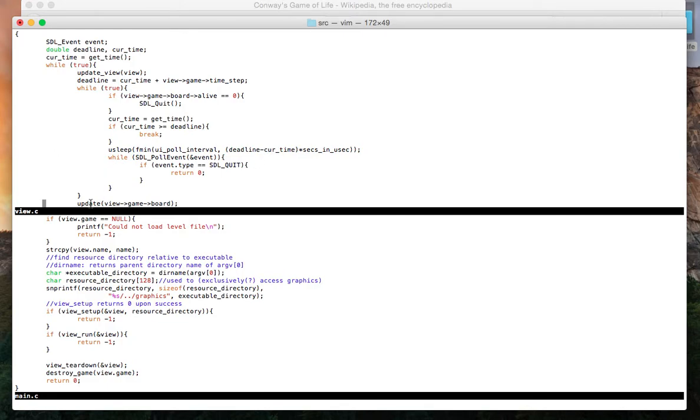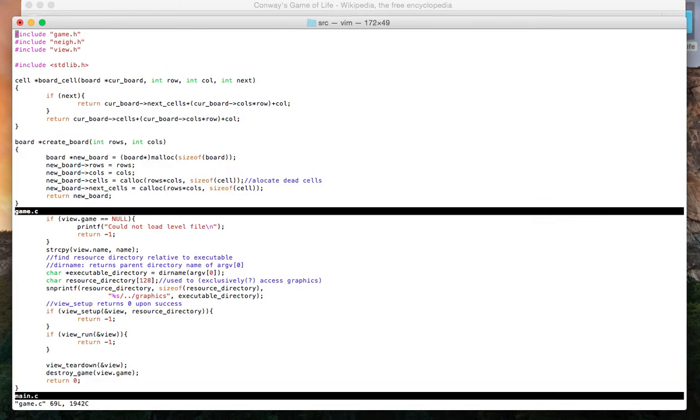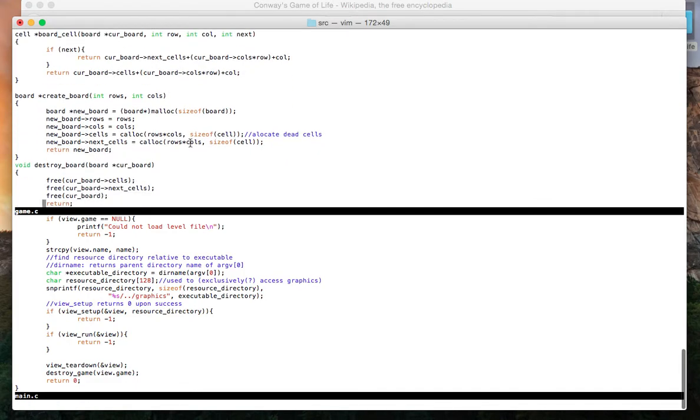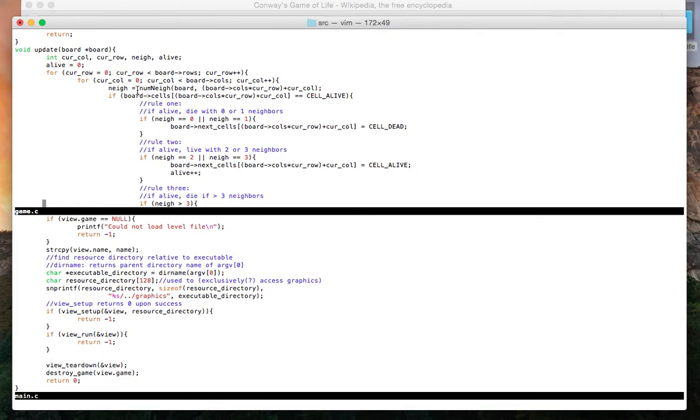Assuming that neither of those two happen, we call this function update. Now what update does... Update executes all of the game logic.